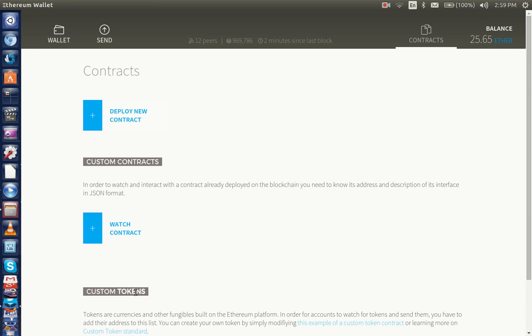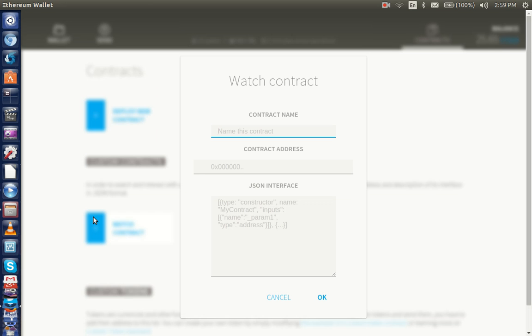We can watch contracts that we've deployed. Just enter in the contract, we'll go ahead and take a look at it.